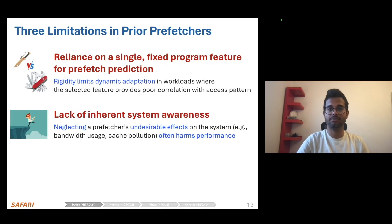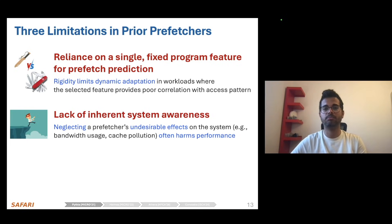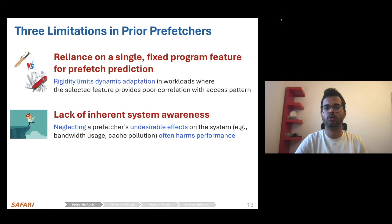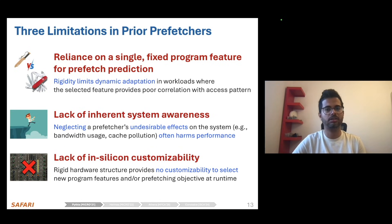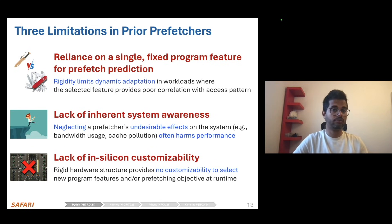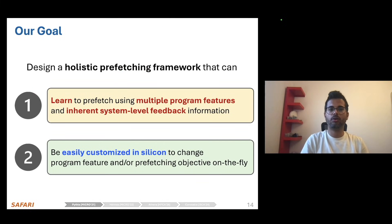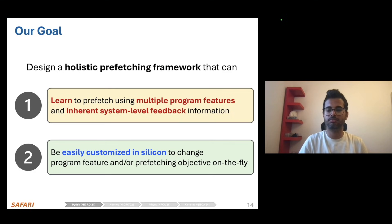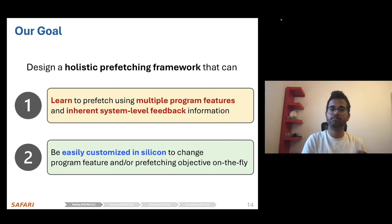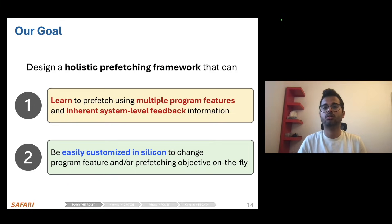Second, many prefetchers lack inherent system awareness, which significantly harms their performance in resource-constrained system configurations. Third, prefetchers often lack in-silicon customizability, meaning their rigid hardware structure provides very little flexibility to change the program feature or prefetching objectives at runtime. To address all of these problems, our goal is to design a holistic prefetch framework that can learn to prefetch using multiple program features and any system-level feedback information, and can be easily customized in silicon to change the prefetcher's objective or program features on the fly.